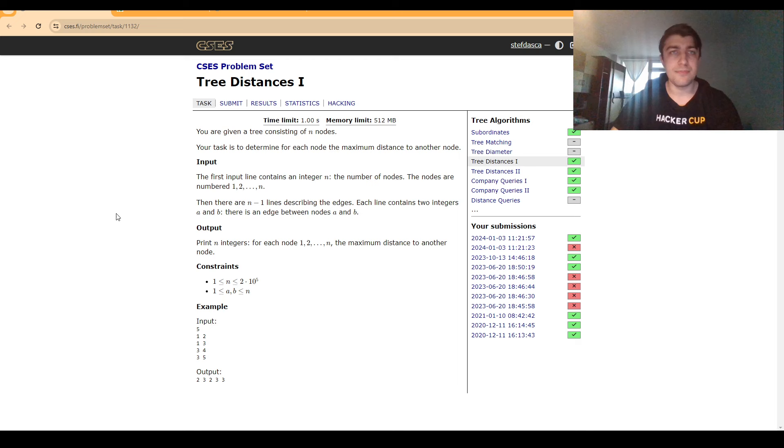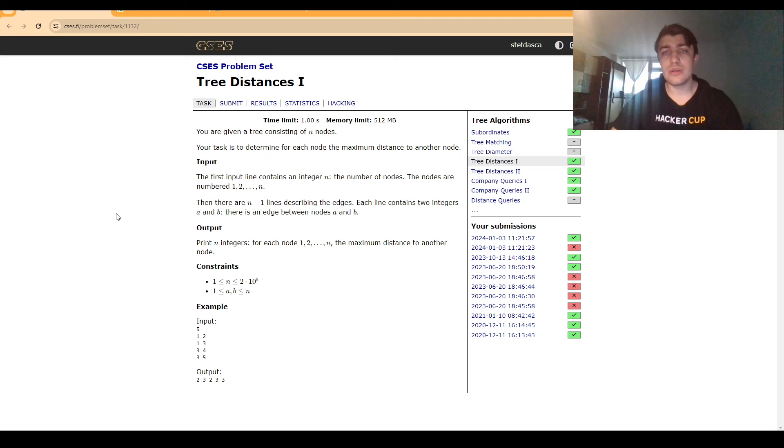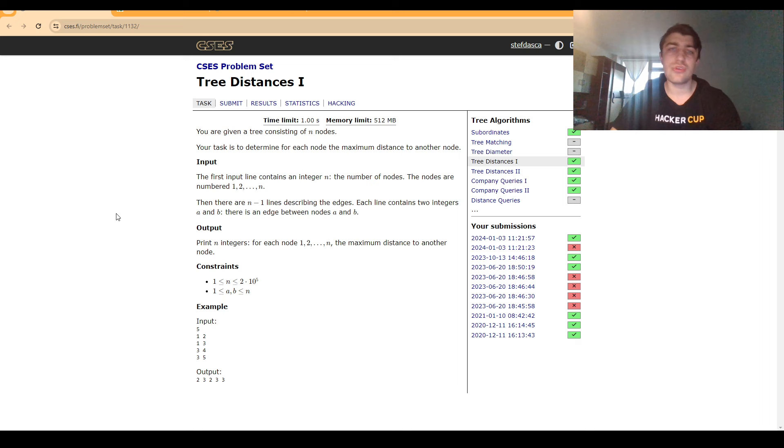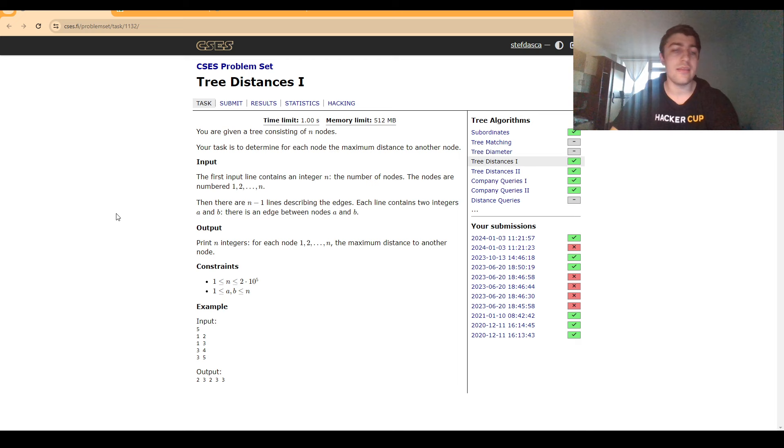However, we can rely on using a faster algorithm. The way we want to approach this is by precomputing something and maybe use it to compute some other distances. This is something we usually do for tree problems and more difficult tree problems like DP on trees.